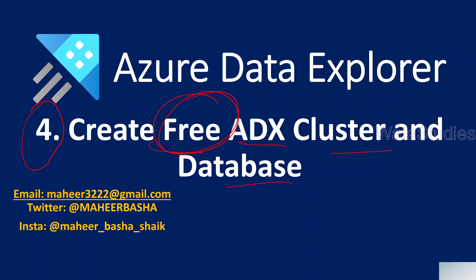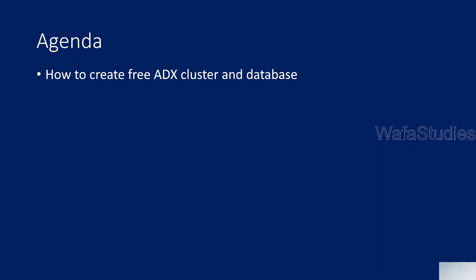In our last session, we discussed about how we can create ADX cluster and database from Azure portal. But sometimes if you want to test or if you want to explore the data explorer or if you want to understand how it works, you just want to do your learning purpose thing. So in such cases, you actually no need to create a cluster in Azure portal.